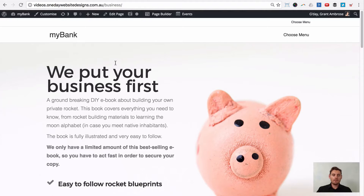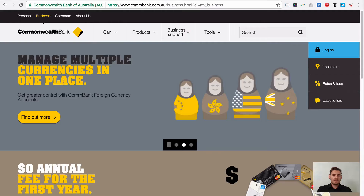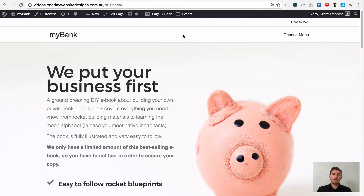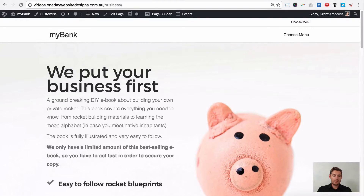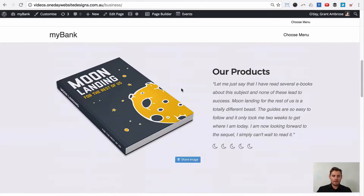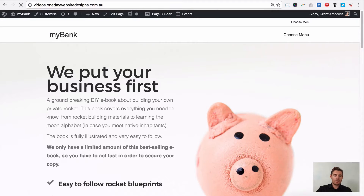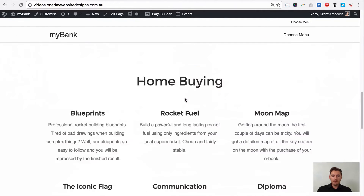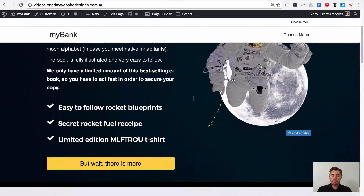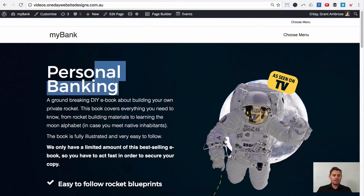The first thing we need to do is create the two different pages. We're going to copy the CBA's structure — a personal side and a business side. I've gone ahead and done them. This is the business page — 'Put your business first.' I've also done the personal banking page, which I've set as the homepage. I've used a great layout that comes default in the pro and agency versions of the Beaver Builder plugin for WordPress, and I've just changed the titles.